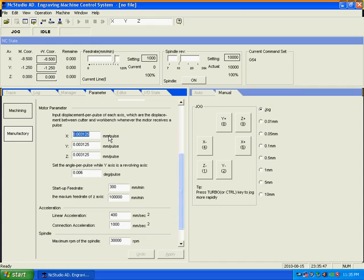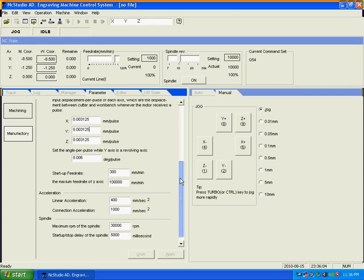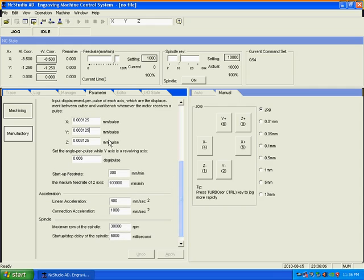And then go down here. Normally here the motor parameter is either 0.003125 or 0.00625. We're just going to leave it at 0.003125. It depends on which machine you use.